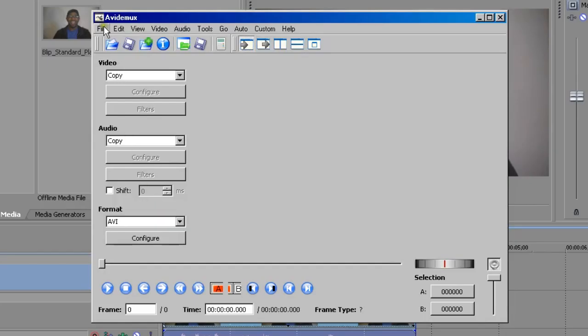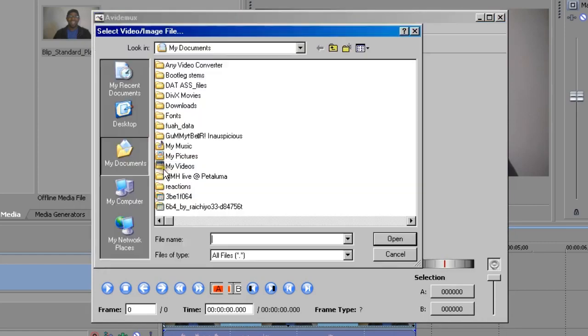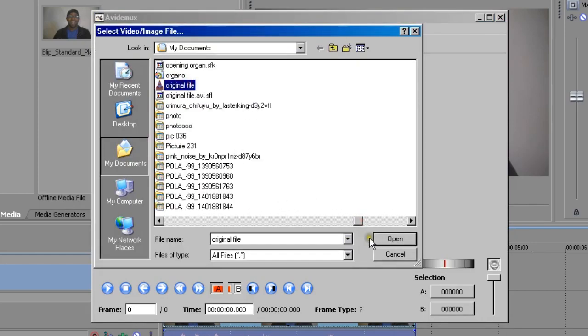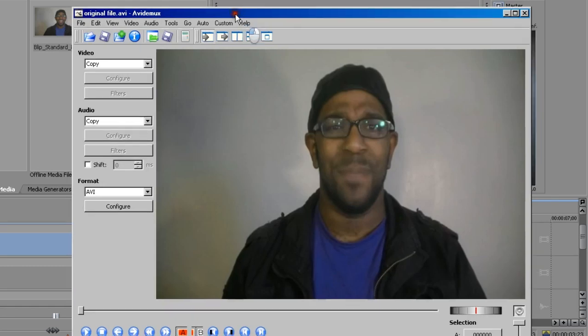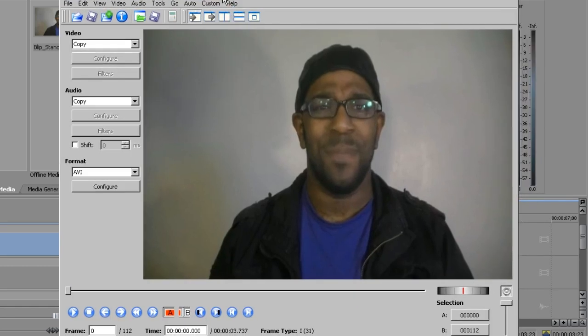Then you open up AVI-Demux and load up the file. Now we're not actually going to do any data moshing yet, but what we are going to do is convert the video file to make it more suitable for data moshing.